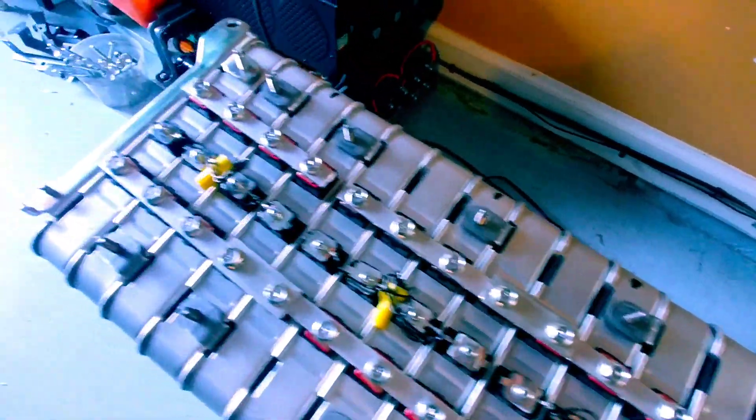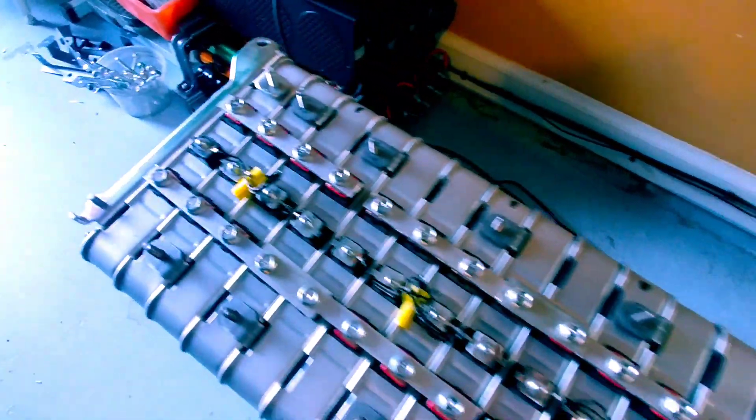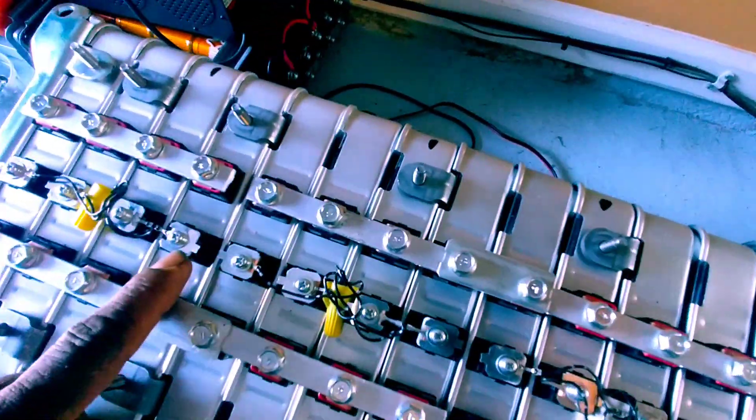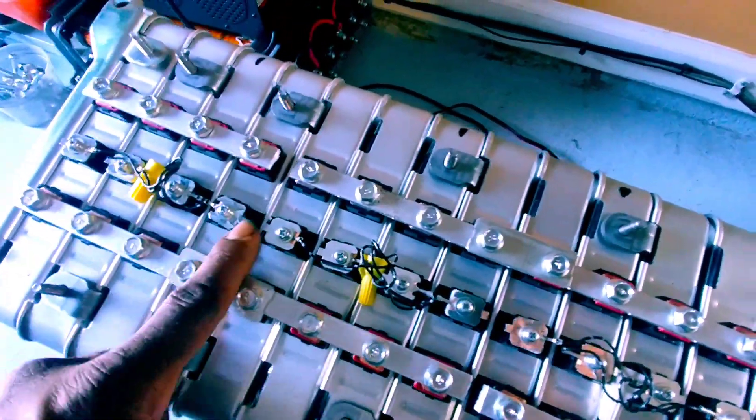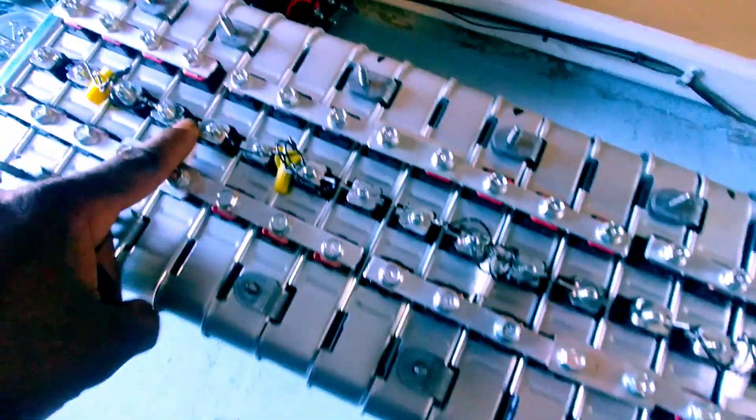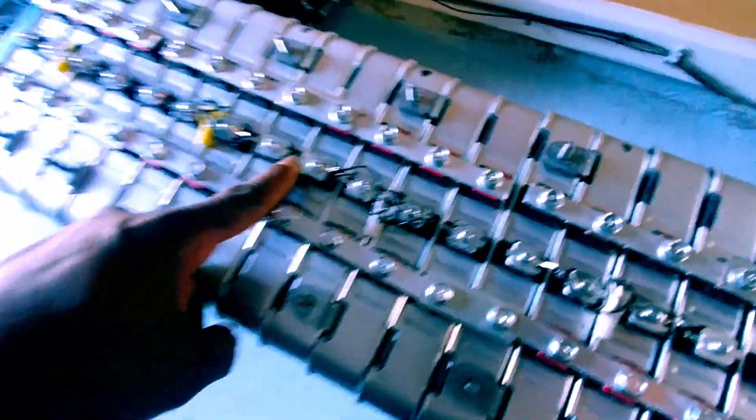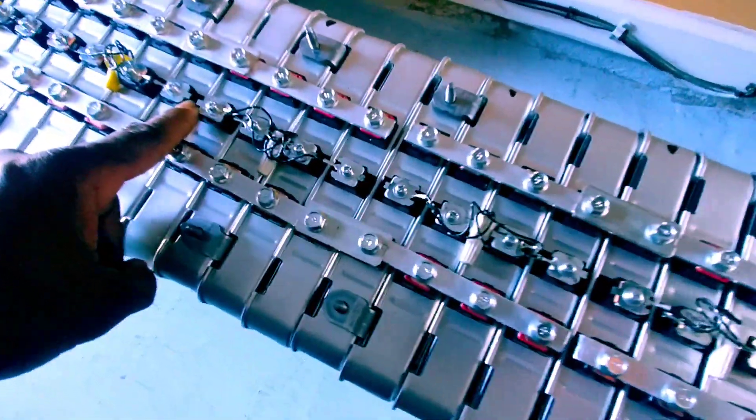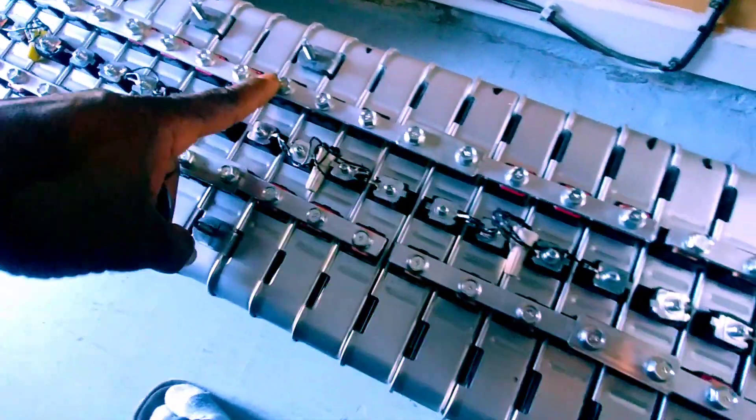So this is one big 48 volt bank. And same thing with the center. Four on top, there's a space. Four on top, space. Four on top, then it's a space. All the way down.